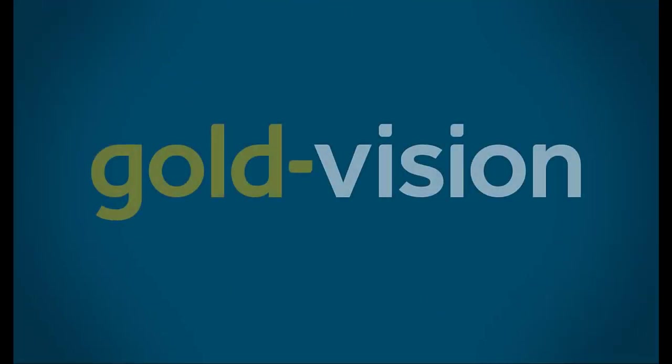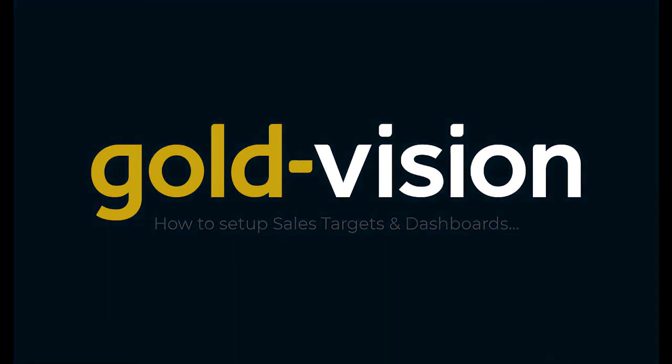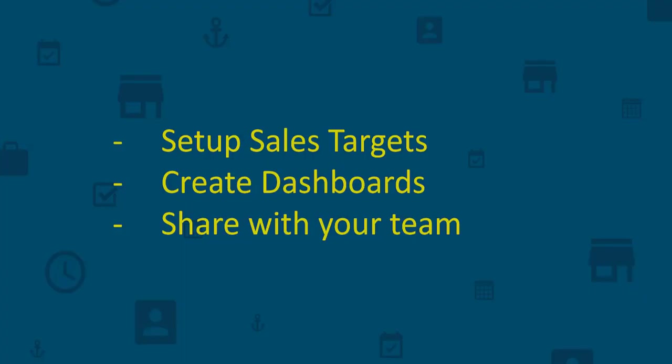Sales targets are a great way to keep your sales team focused and they provide a quick and easy overview on how your business is performing. In this video, we will show you in three steps how to set up targets, create dashboards and share with your team.